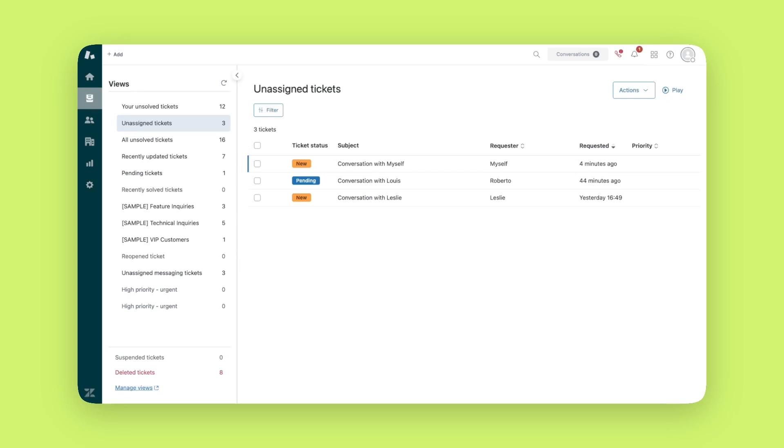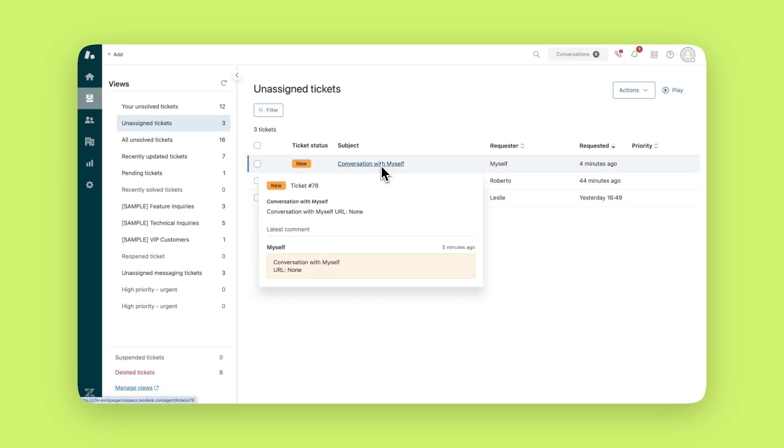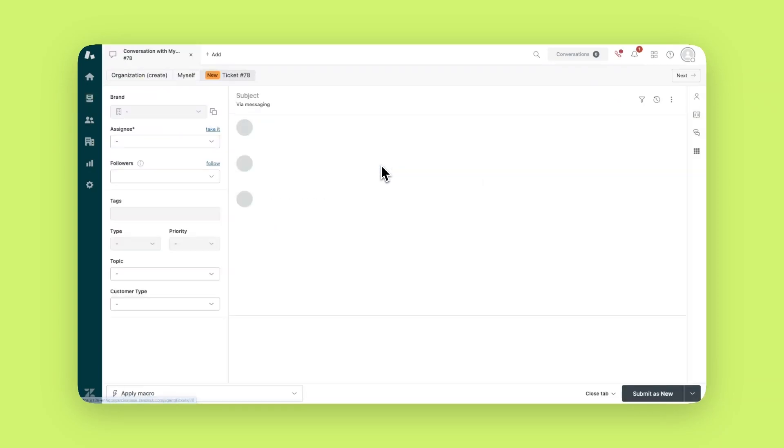In this example we'll use the view called unassigned tickets to see new tickets that need to be assigned. I'll use a test ticket I sent to myself earlier. Feel free to follow along using any ticket you have in your account's unassigned tickets view. Now let's click into this ticket.